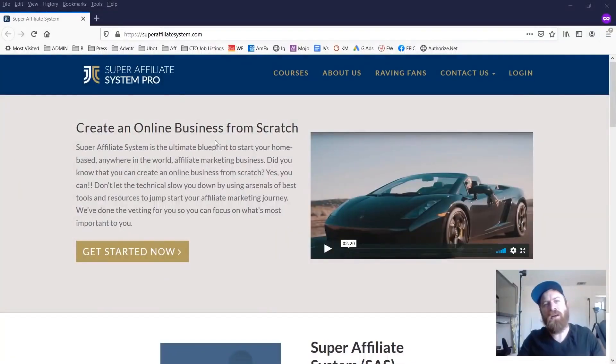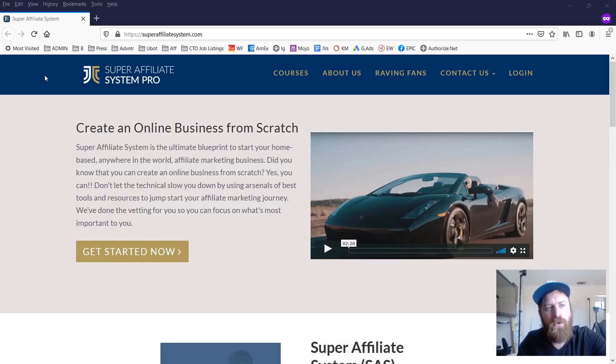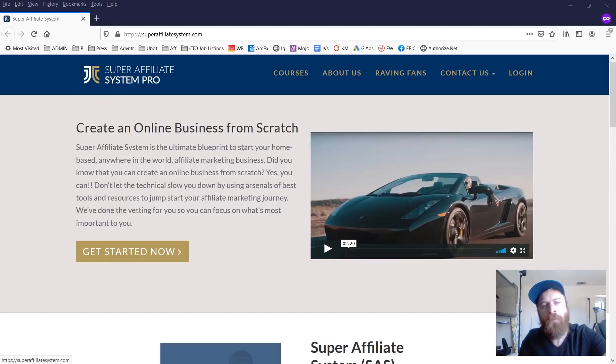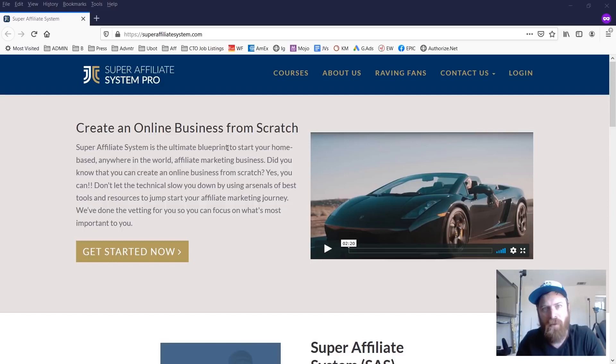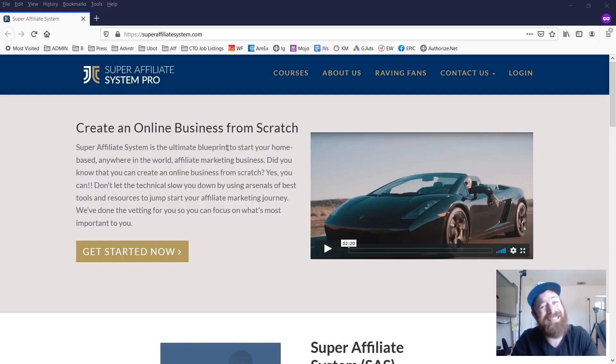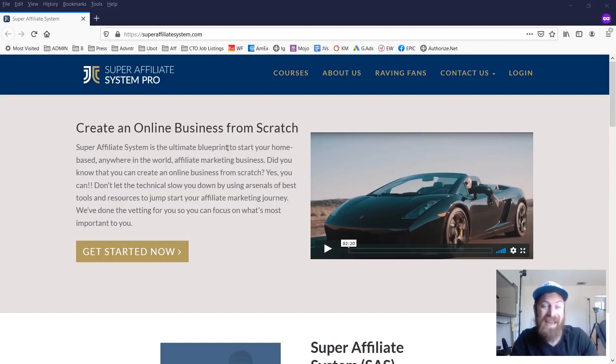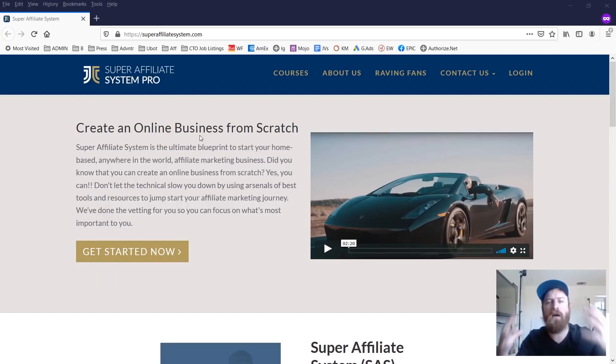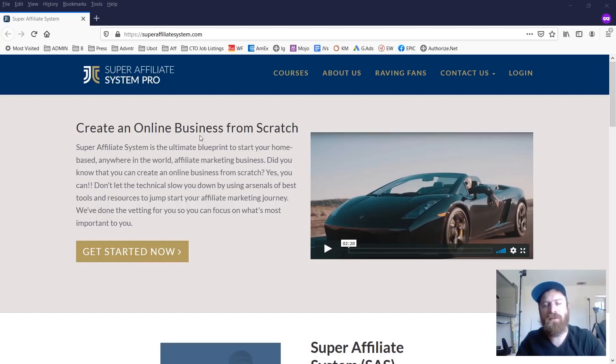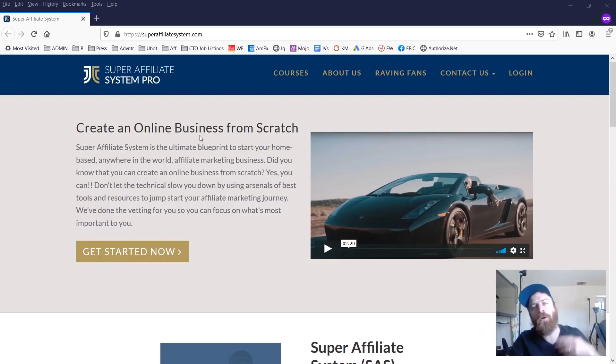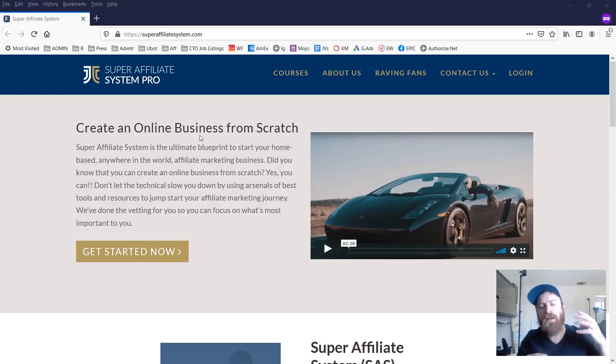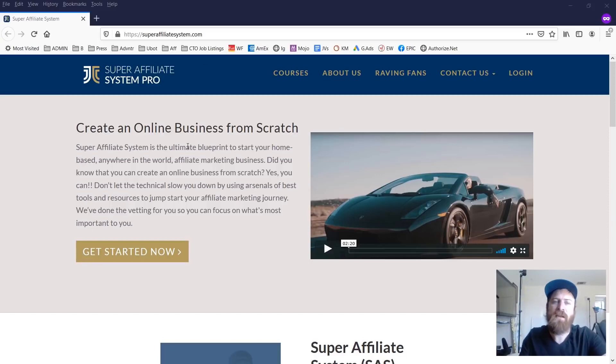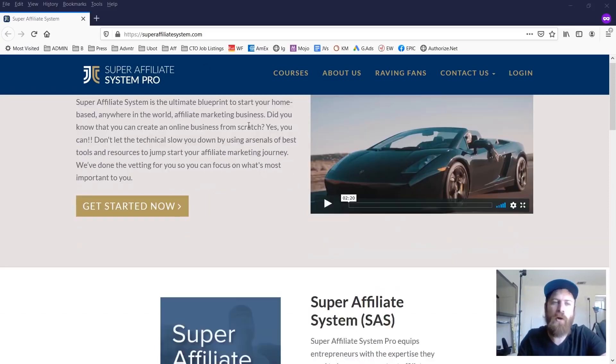Hey, John Crestani here and we're going through my new course that I just released this month called Super Affiliate System Pro, which is the new version of my Super Affiliate System course, which has been around since 2016 and has had tens of thousands of students that have gone through it and many hundreds and hundreds of success stories of people who have gotten their start, earned their first commissions and been able to scale their businesses in affiliate marketing.